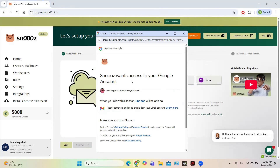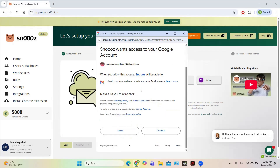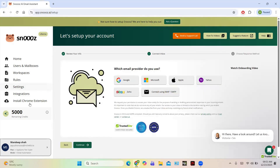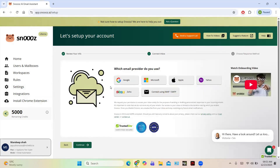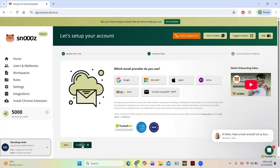It asks for access for sending and receiving mails, so you can just continue because it is a trusted site. You can see 5,000 credits are remaining. These credits will be utilized while composing an email. Now click on the Continue button.